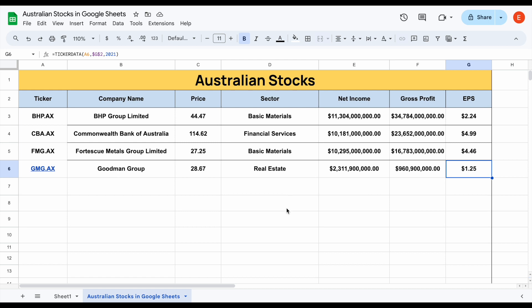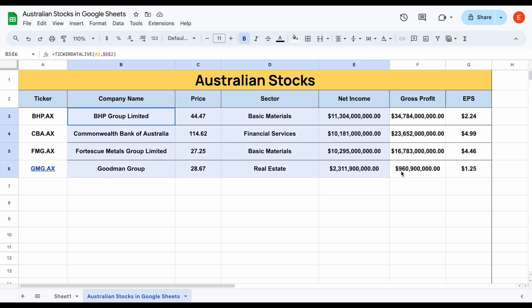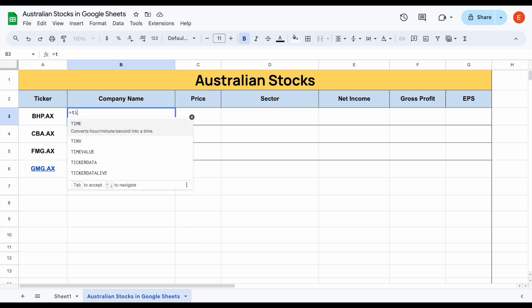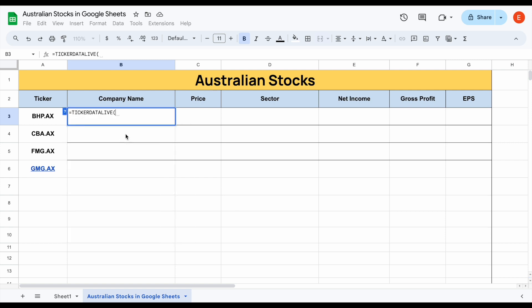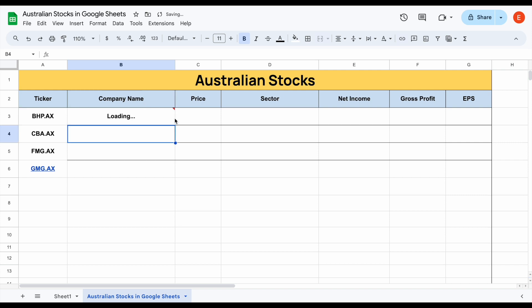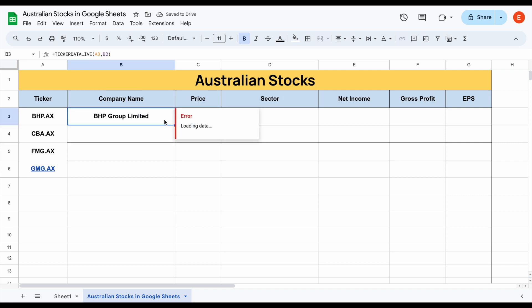There's a link to TickerData in the description down below. Let's talk about how this works. For example, if we want the company name of BHP on the Australian Stock Exchange, all I would need to do is type in TICKERDATA.LIVE right here. We can come over here and click on BHP.AX, add a comma, select company name, close the parentheses, and hit enter — and you can see this information is going to automatically load in.